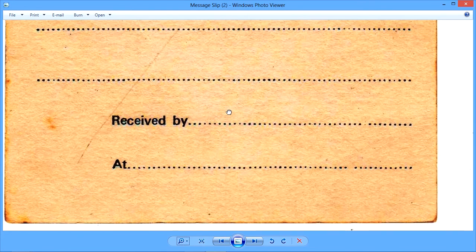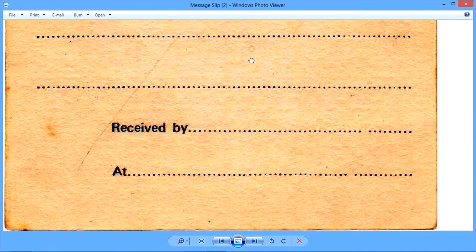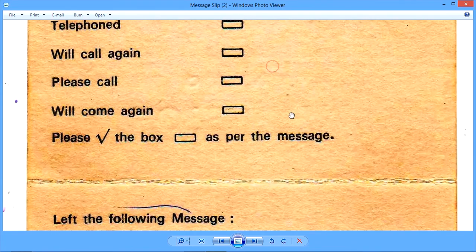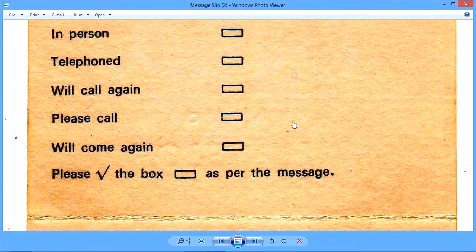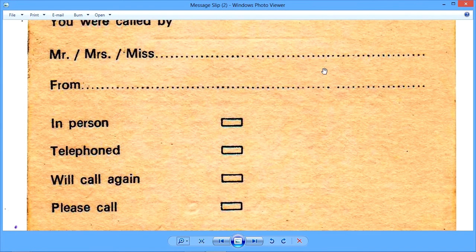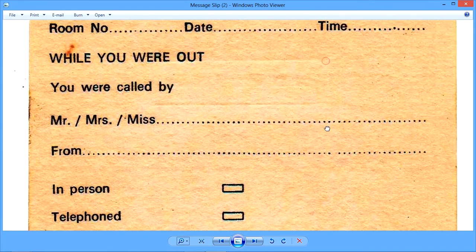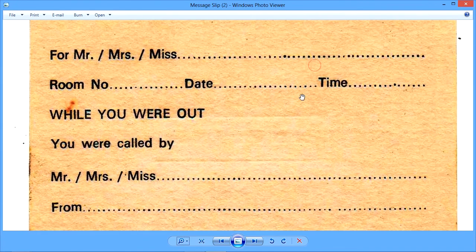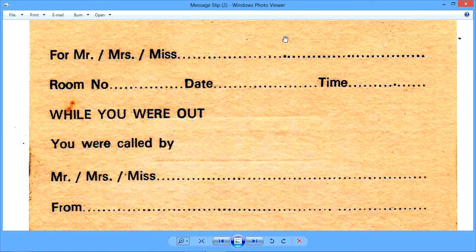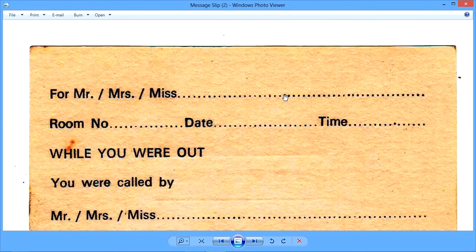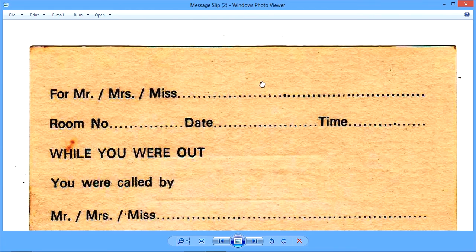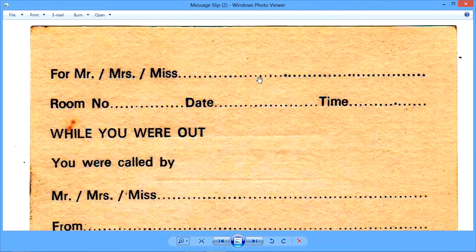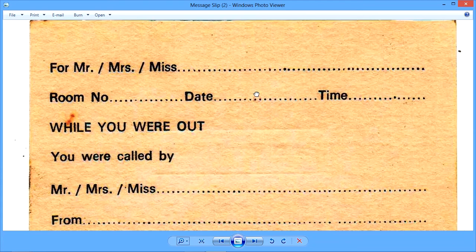Now this message is placed in the guest room at the strategic place where it is very clearly visible, or it may be kept in the key rack of the hotel where the key of the guest room also may be present. And whenever the guest comes and asks for the room key, we will be able to locate the message at the same time and we will give it to the guest.